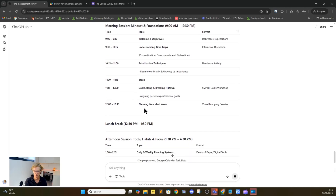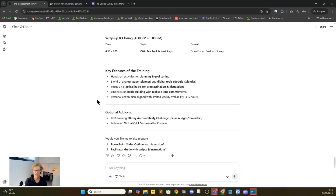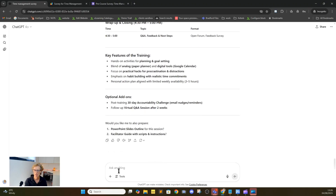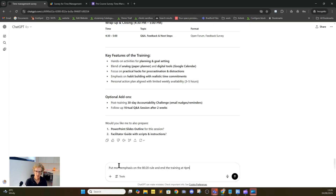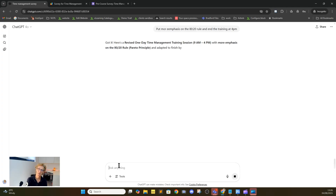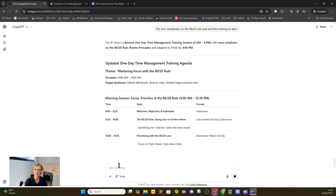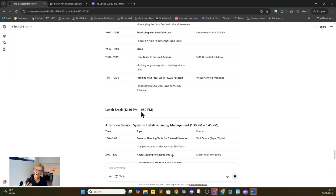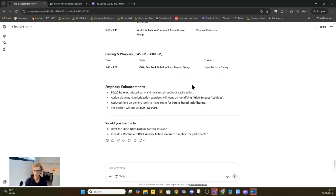You can see here we've got times and deliverables. Having had a look at this, you can see: okay, that's great, but I don't teach the Eisenhower matrix technique — I want to talk more about the Pomodoro technique and introduce that earlier. So you can have a dialogue with the AI. You can say: put more emphasis on the 80/20 rule and end the training at 4 PM. The AI has got it — it's adapting to your feedback and reforming the session accordingly. AI is like a spell check for the mind: you're in charge, you hold the reins, but AI is doing the donkey work, like an intern, and recreating that for you.